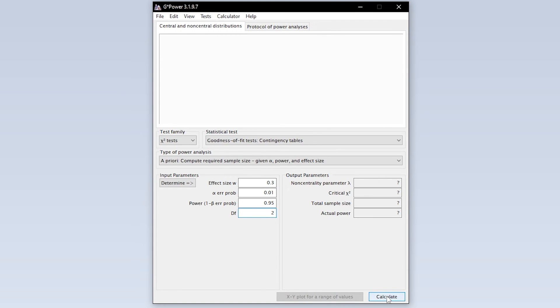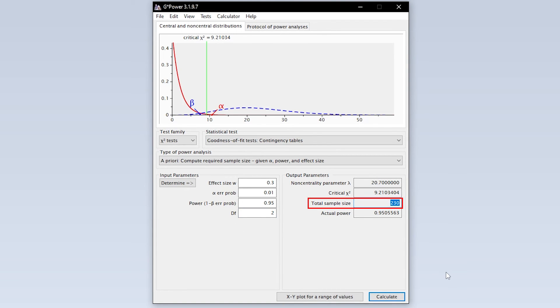Finally, hit calculate to see the minimum number of observations needed to detect the presumed statistical effect with the predefined type 1 error probability and power.